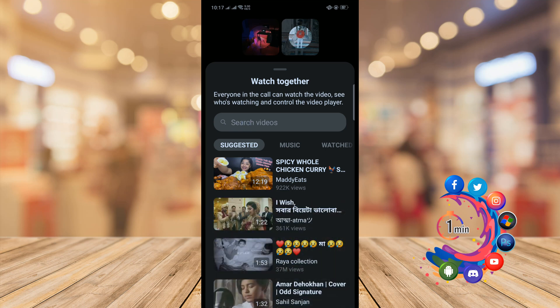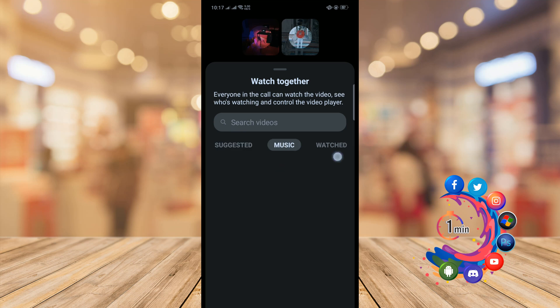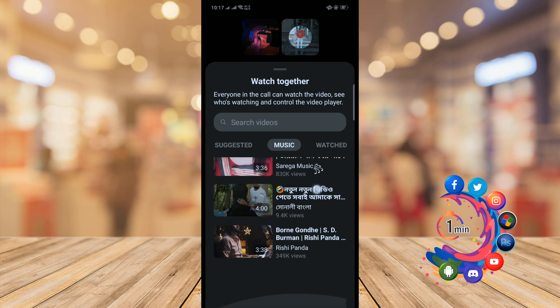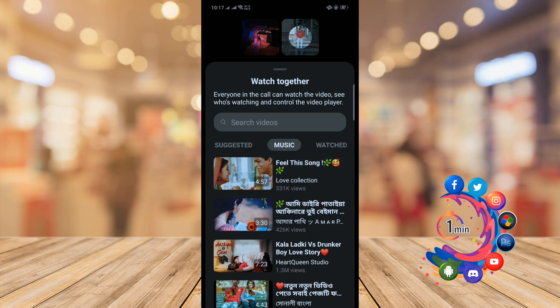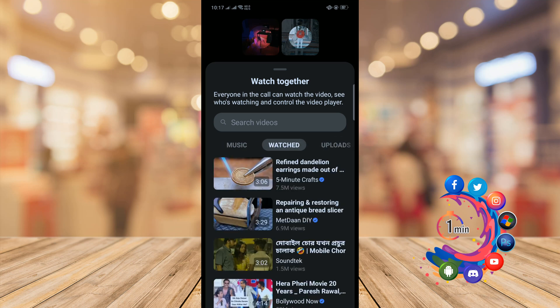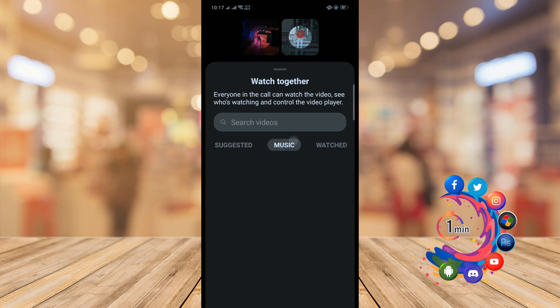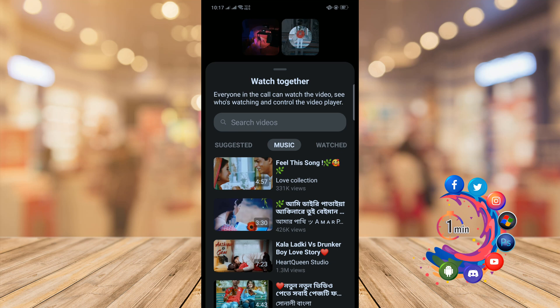If you want to watch music together, go to the Music tab and from there you can play music. You can also upload a video from your computer or mobile device, and just click to play any of them.